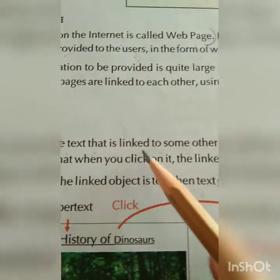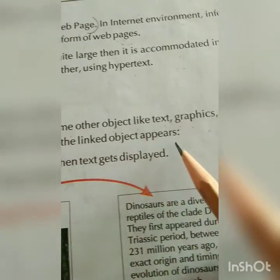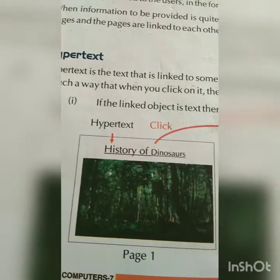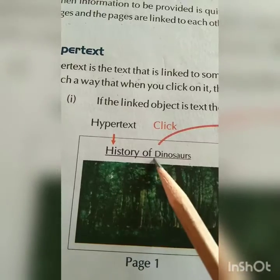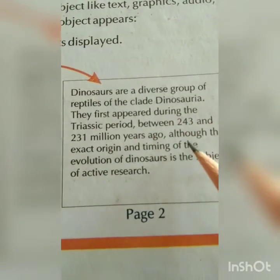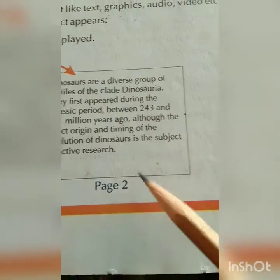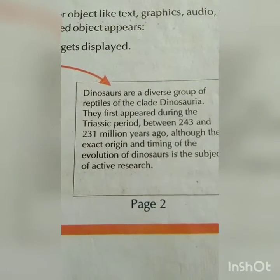Now what is hypertext? Hypertext is text that is linked to some other object like text, graphics, audio, video, etc., in such a way that when you click on it the linked object appears. For example, previously we did about the volcano and now we are doing about the history of dinosaurs. When you click on 'history of dinosaur,' by clicking you will get all the information about the dinosaur. The first page shows a picture of the dinosaur — you can see dinosaurs in the jungle — and here is the information. We will see further on page 22.